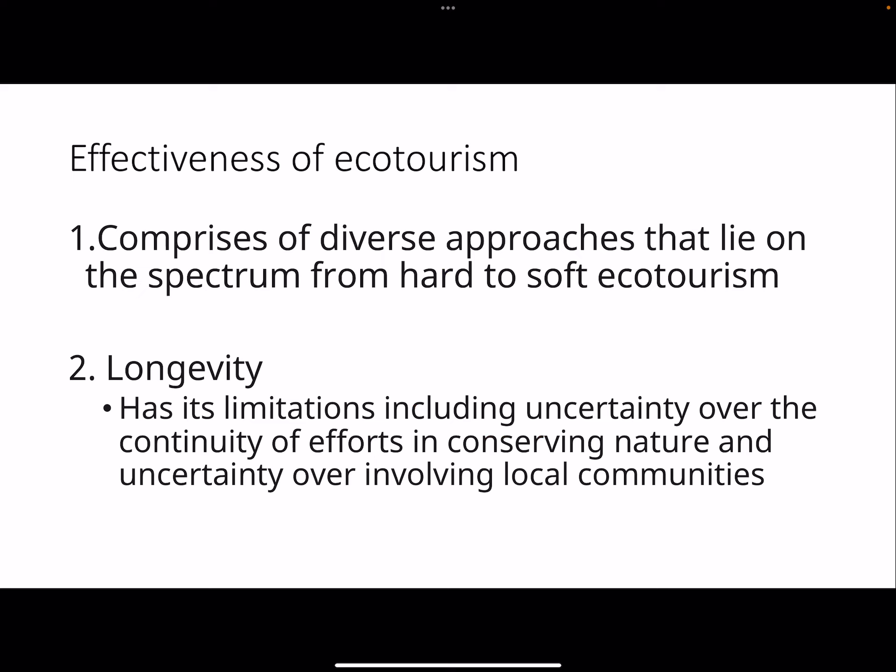First and foremost, we'll look at the effectiveness of ecotourism. Ecotourism itself has a diverse push and there is a spectrum from hard ecotourism to soft ecotourism. Besides the spectrum, the other key consideration is longevity - the uncertainty over the ability to continue conserving nature at the same intensity. Local conditions, environmental conditions, and government may change - these all impact longevity. Factors like government funding and climate can all affect the effectiveness of implementing ecotourism.